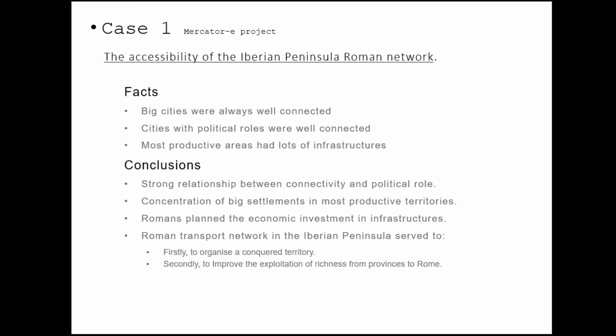Talking about accessibility: as you have seen, in each period the biggest cities were always well connected. Cities with political roles also were always well connected, but there are differences between different periods. And it's also interesting to relate how the connections between infrastructures and the most productive areas work — at least for Roman times, it seems that Romans tried to organize all of this territory from the outside of the Iberian Peninsula, and for that reason all of the most important cities were located on the outside of the peninsula.